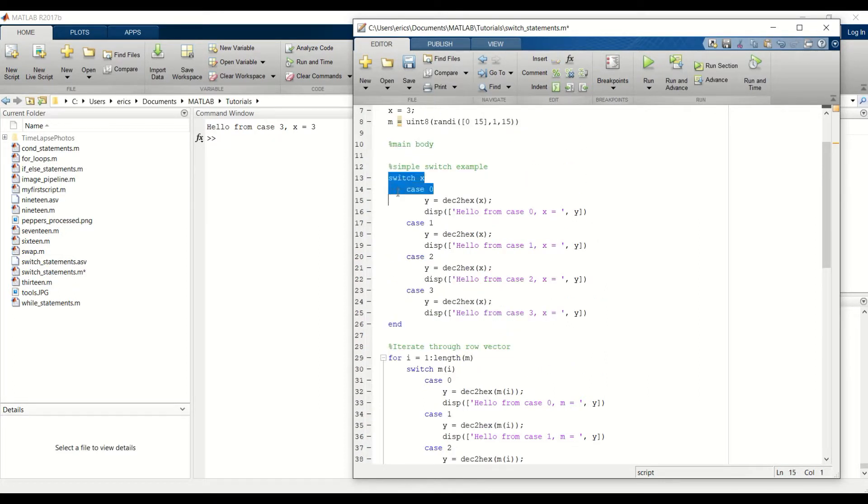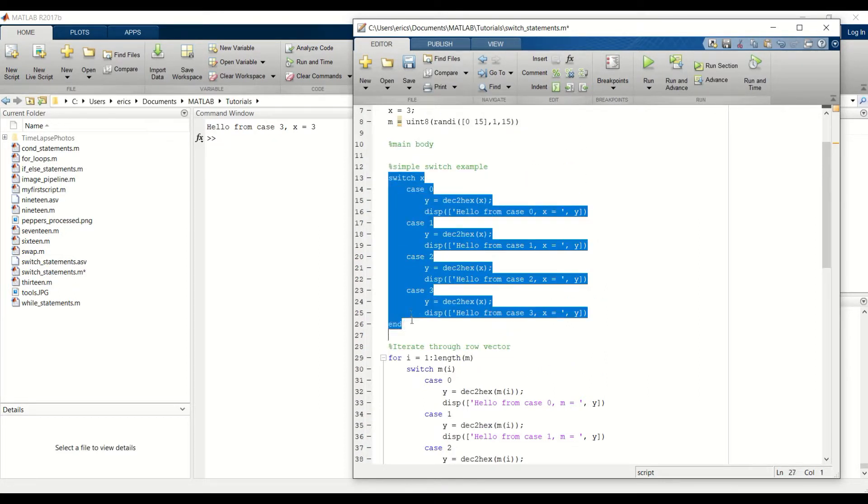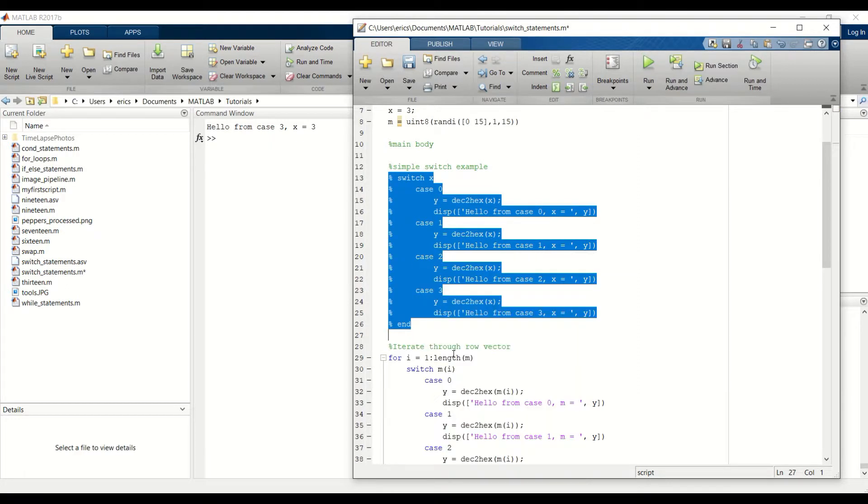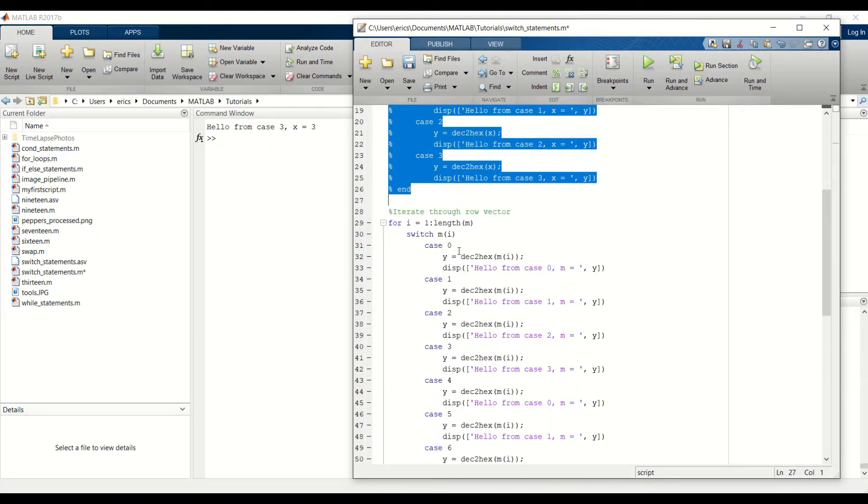I'm going to comment this simple example out first. And now let's run the code.